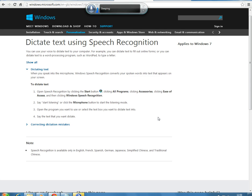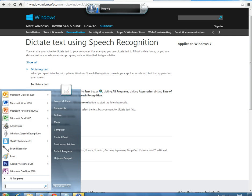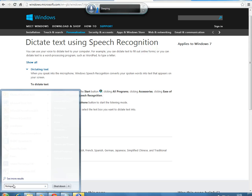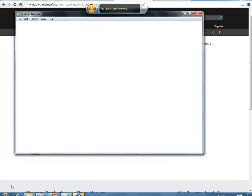Let's think about how to use our voice and dictate our text, and have our speech recognised and converted into text on the screen. In my experience, the best programs to use are either WordPad or Notepad. I'm going to do a quick search for Notepad, and you can see Notepad comes up on the screen.